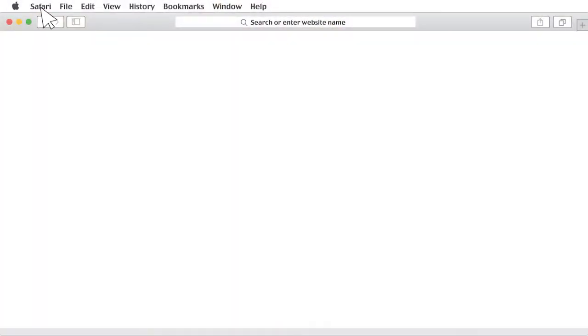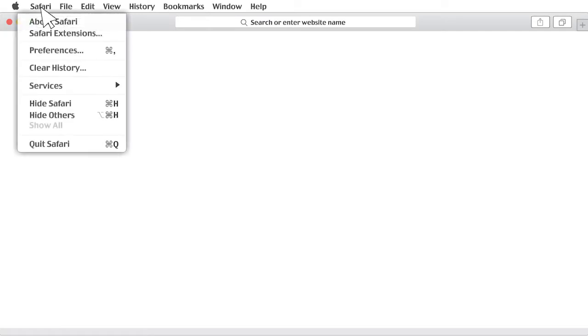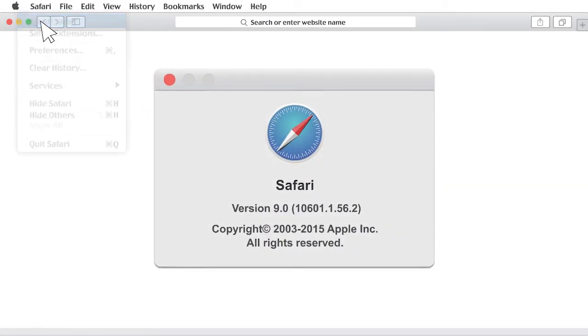Today I'm going to walk you through how to enable JavaScript, but first you'll need to find out what type, and in some cases, the version of browser you're using. You can typically find this out by clicking Help or the question mark icon, and then clicking About.